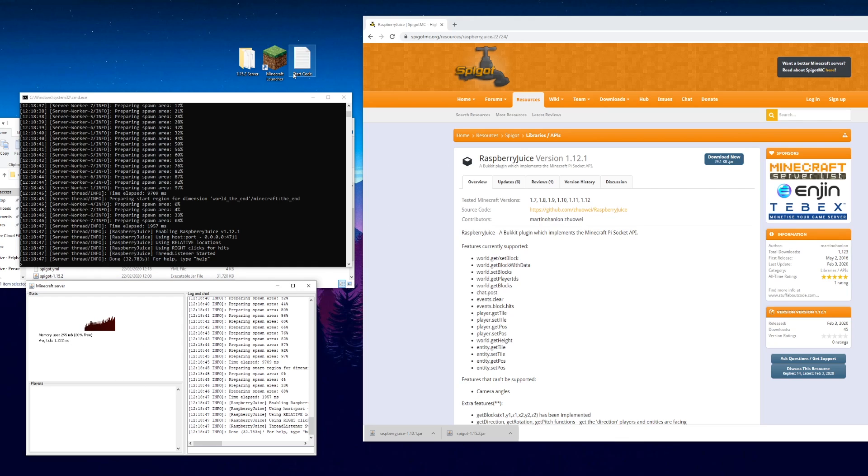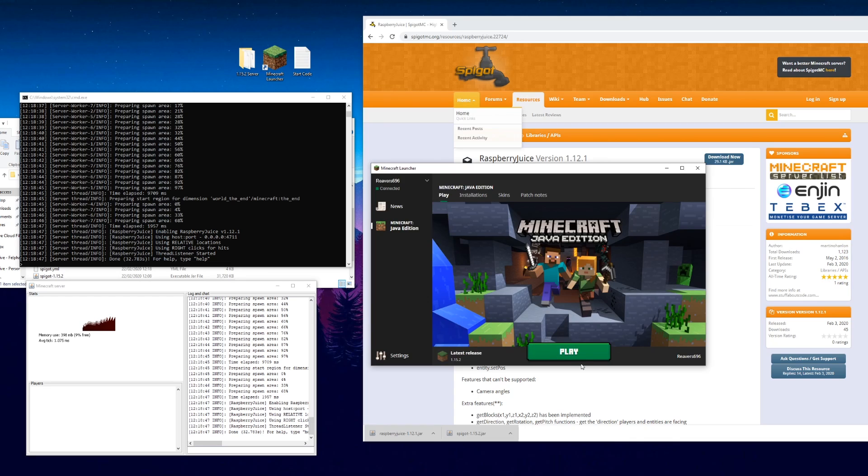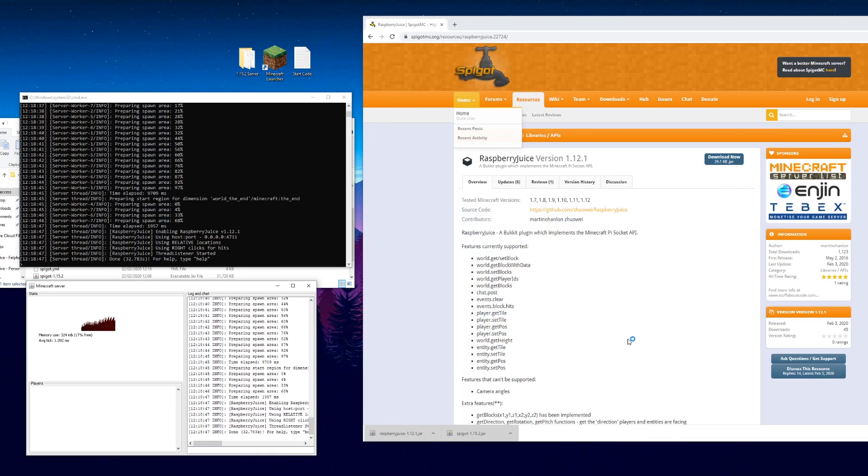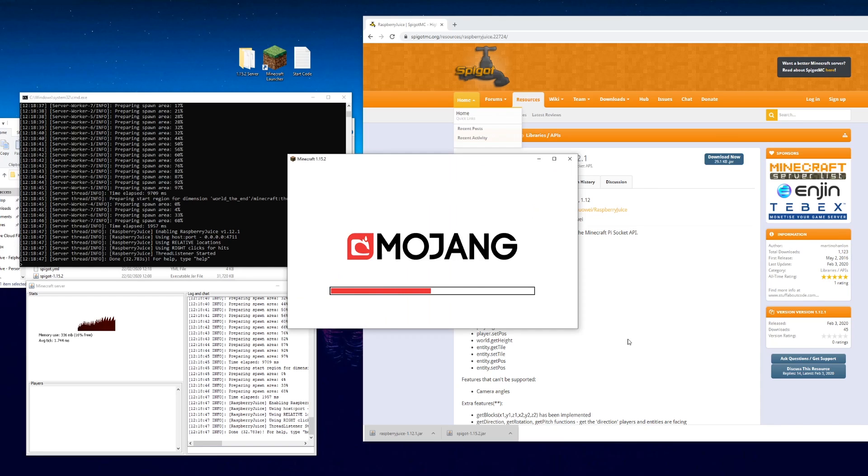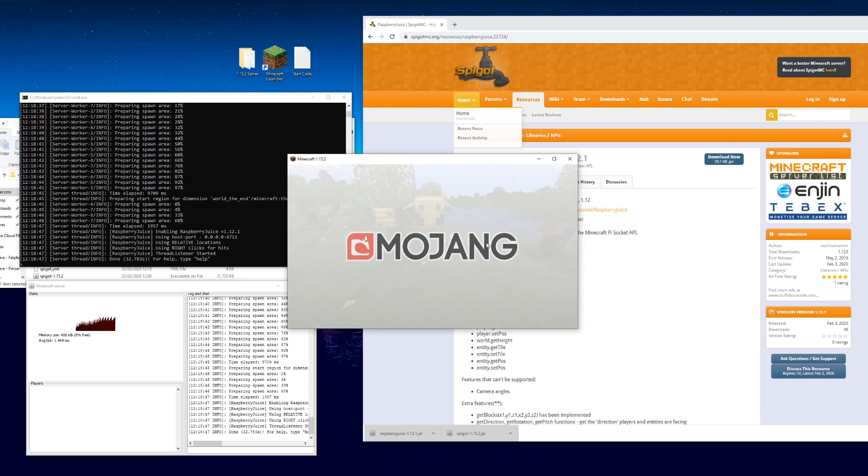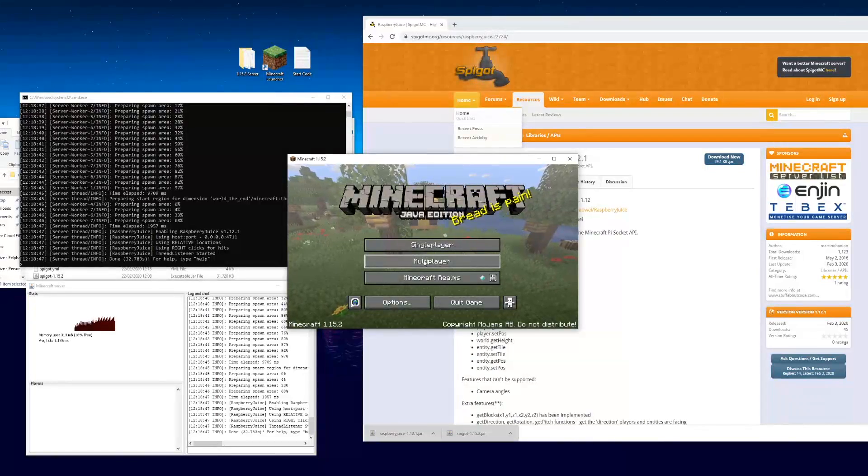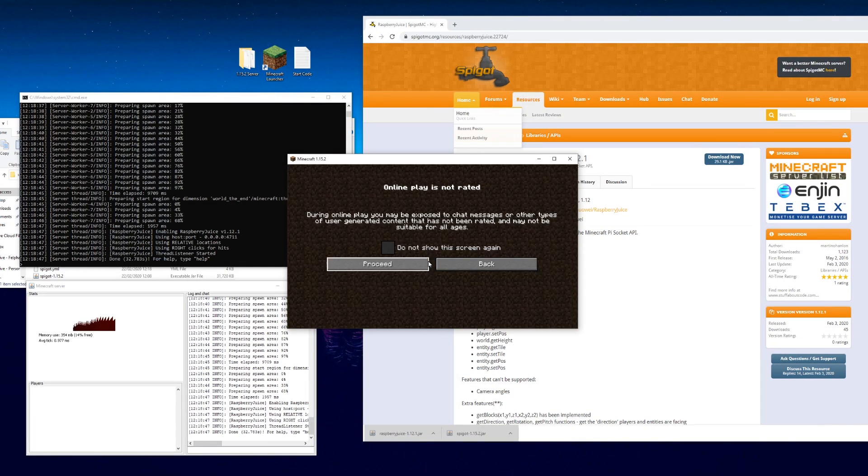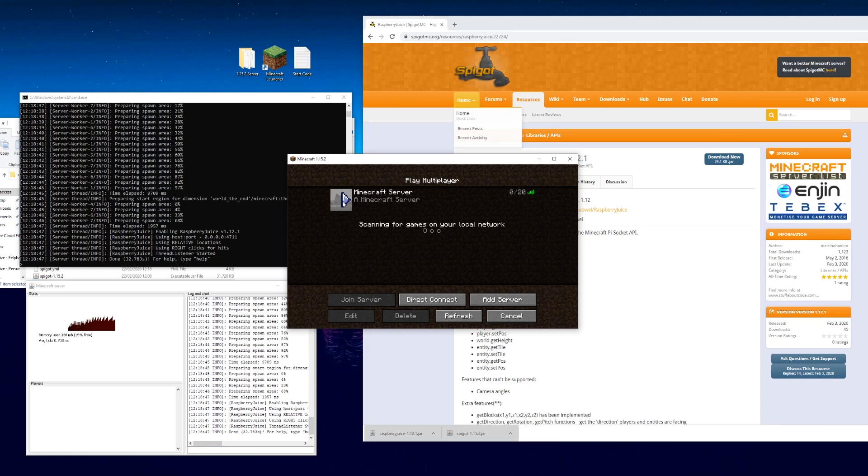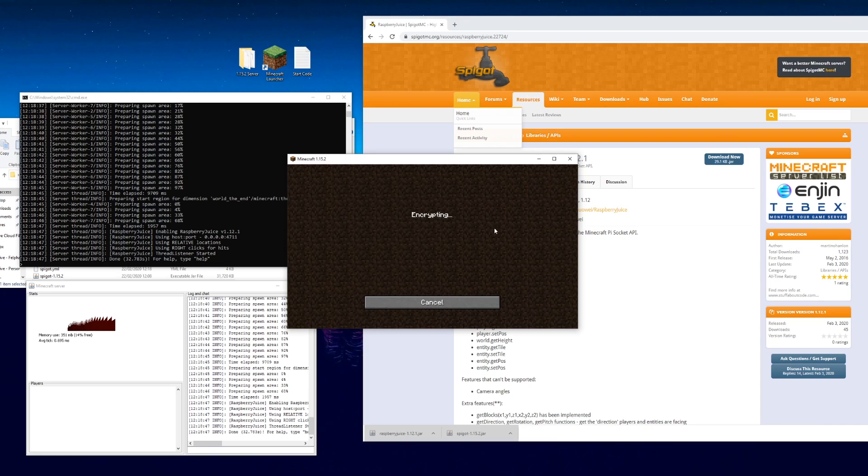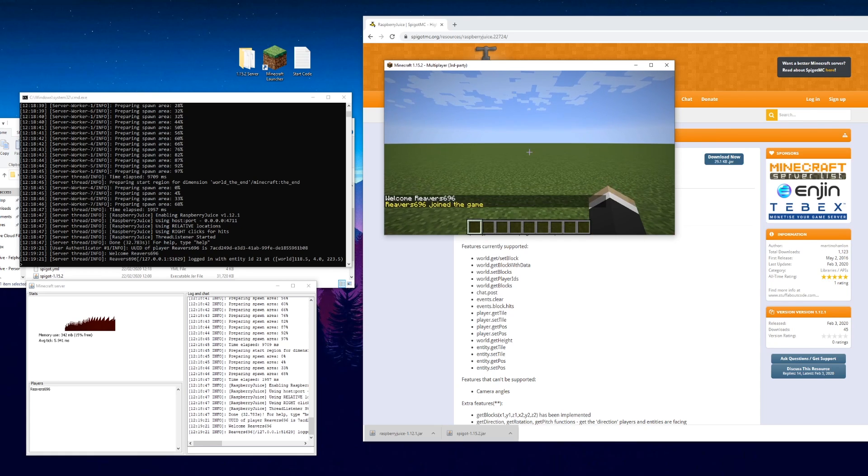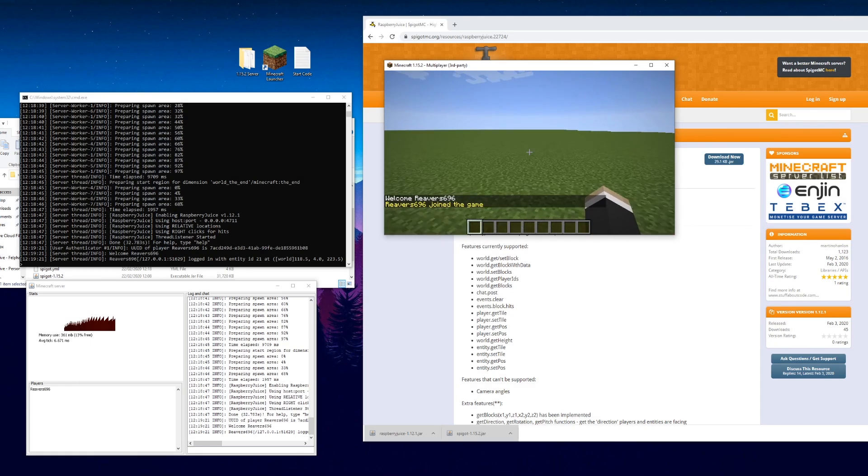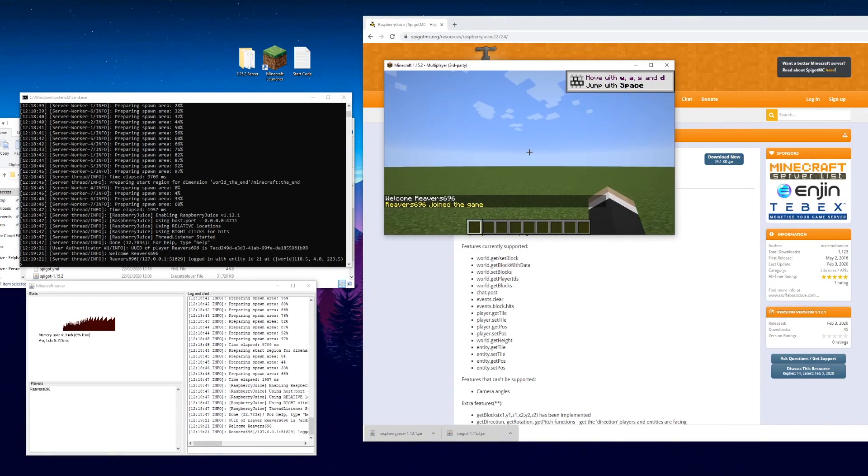What we can do is we can open the Minecraft launcher, click play. Go to multiplayer, proceed, and we can see the server's there up and running. We can join that. And there we go, we are in our flat world on our server.